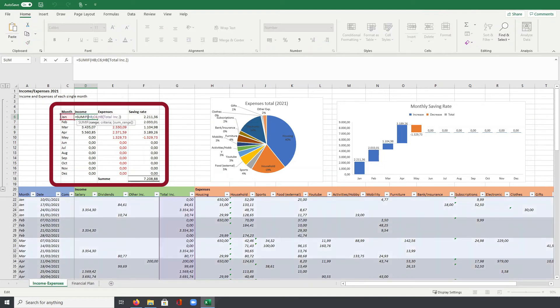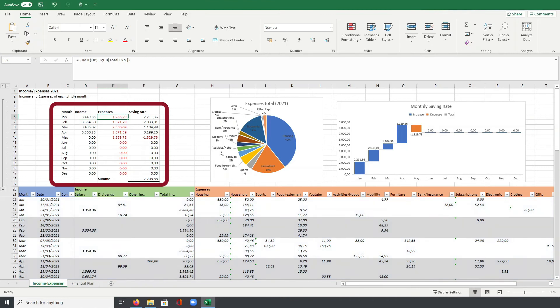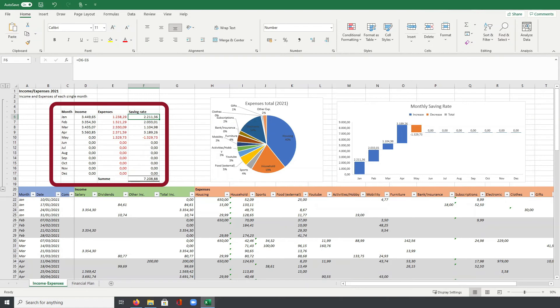So here for example, I just do this for January, adding up all my income totals of the month of January. The same I also do then for the expenses with the exact same formula, just now for the total expense column in the table below. Then by definition, the saving rate is my total income minus my total expenses. So here in column F, I just have my total income minus my total expenses to then calculate my saving rate for each month.